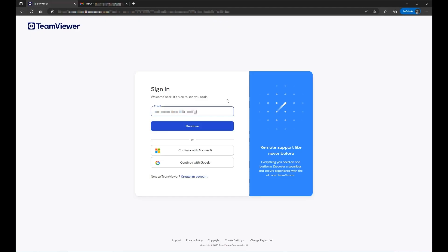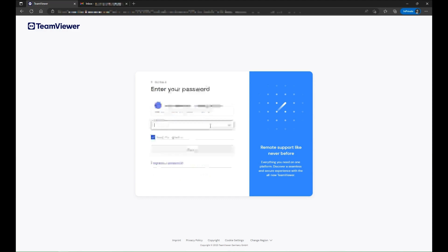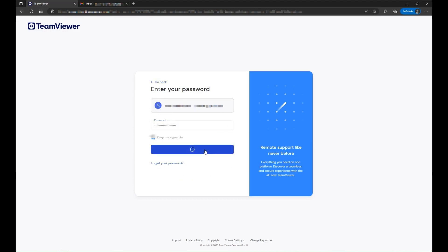To sign in with your account, enter your email address and click continue. Enter your password and click sign in.